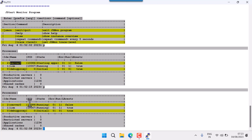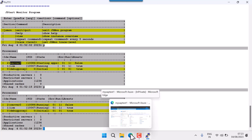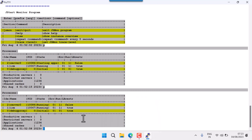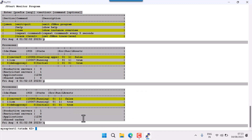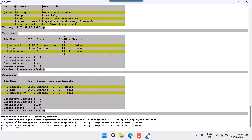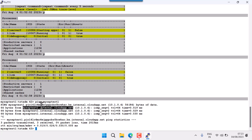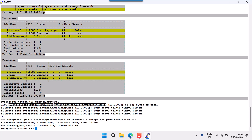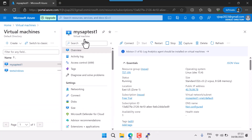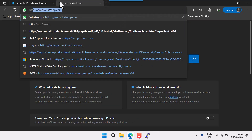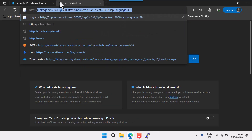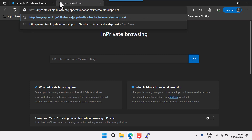I'm quitting jsmon by pressing Q. Now I'll do a ping of my IP address to confirm the server is reachable. Then I'll go to the browser and use HTTP with my IP address and port 50000.